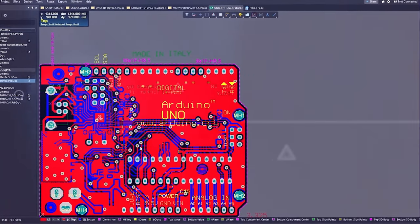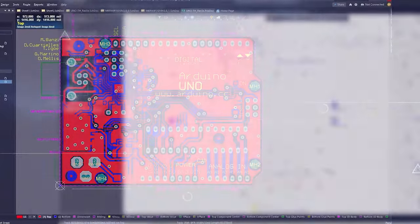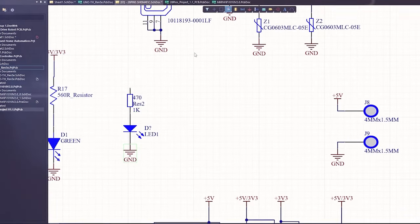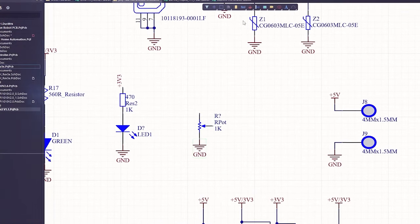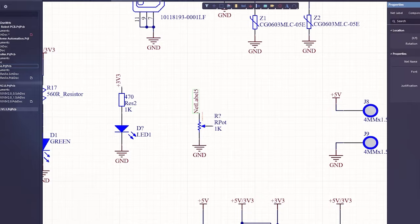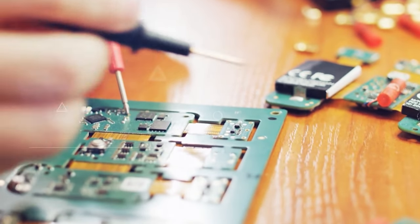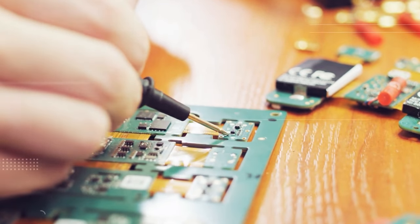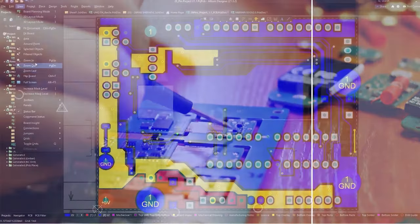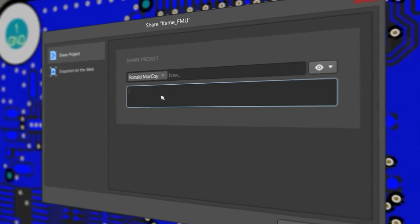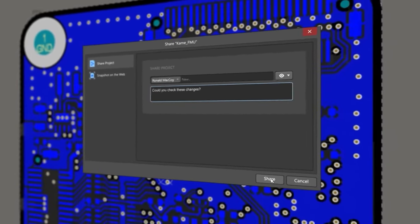You can even design and make your own sensor module boards using PCB designers like Altium. Altium is a PCB designer that can be used to create simple PCBs for your hobby projects or complex and multi-layer PCBs for industrial use. It's easy to create our own PCBs using Altium.